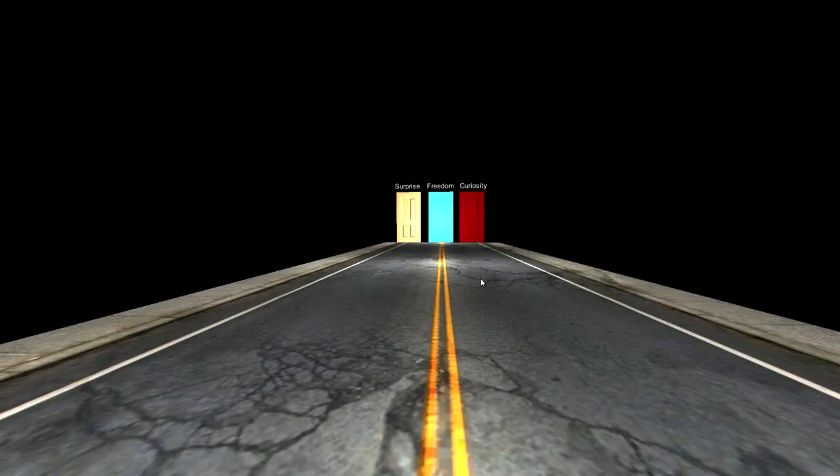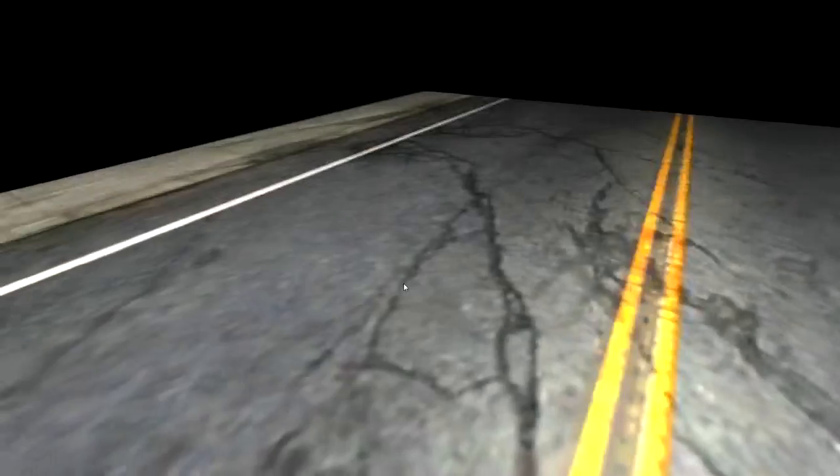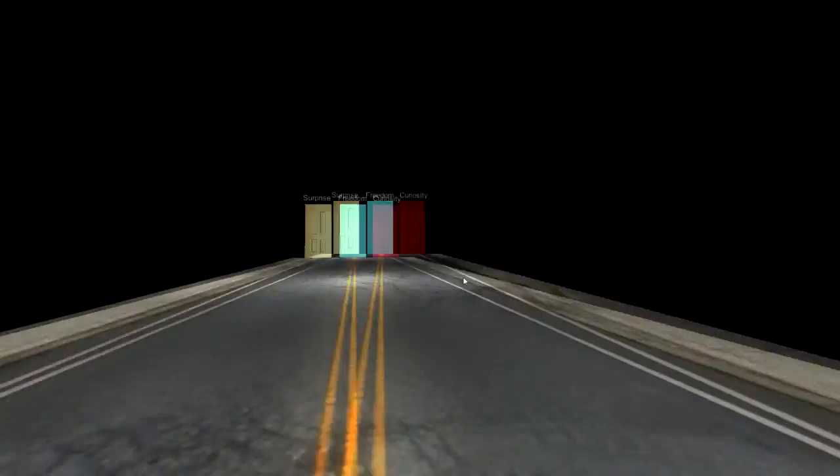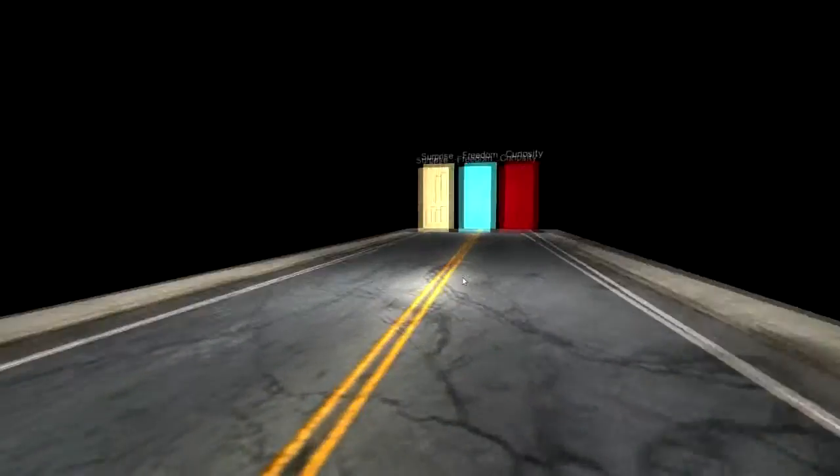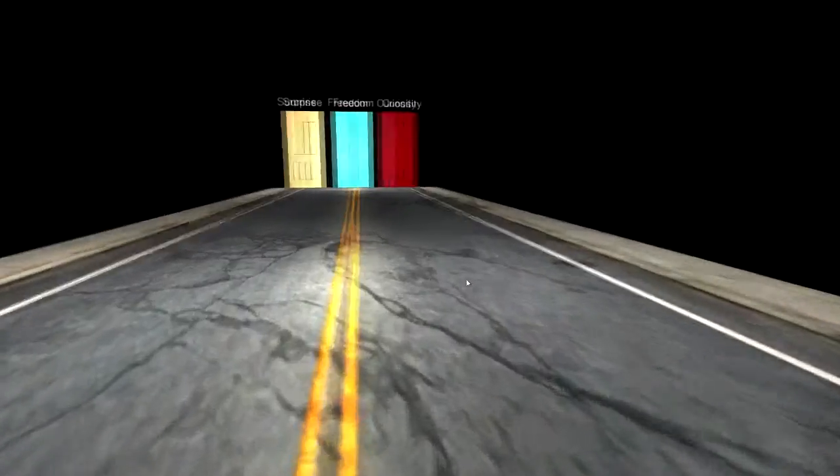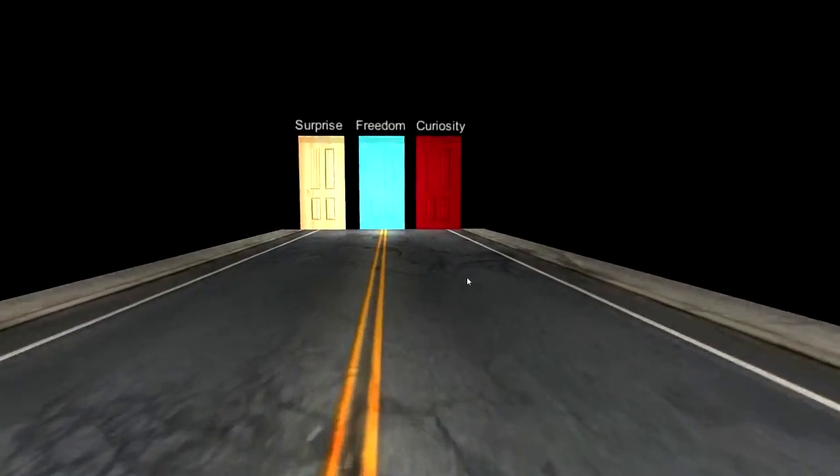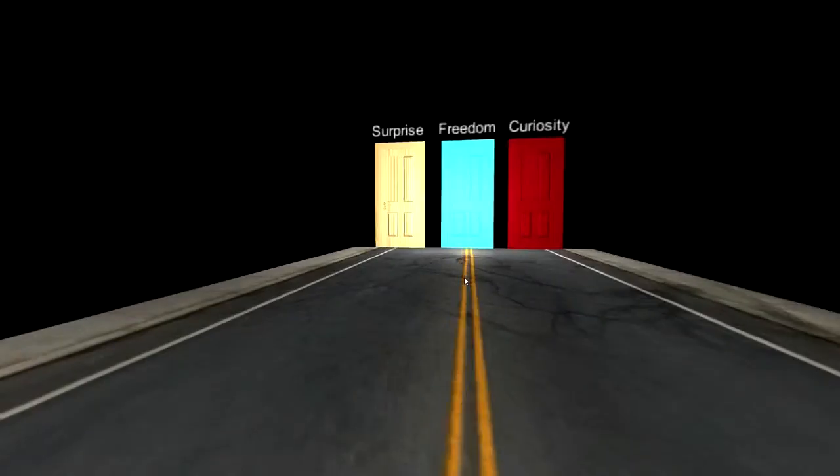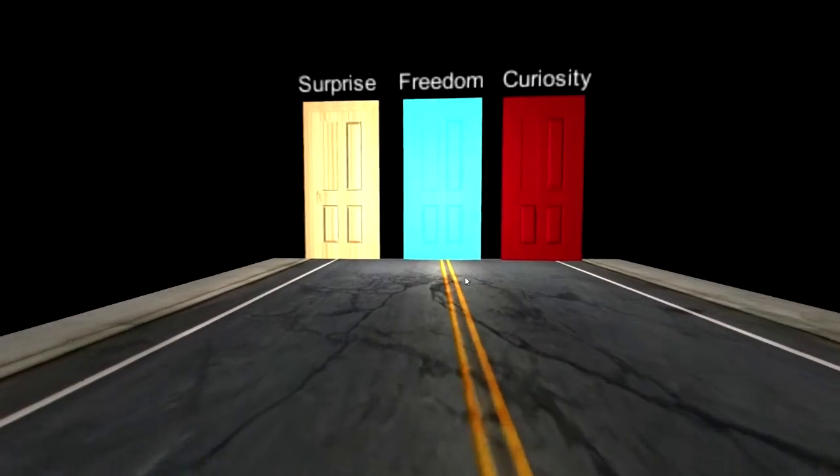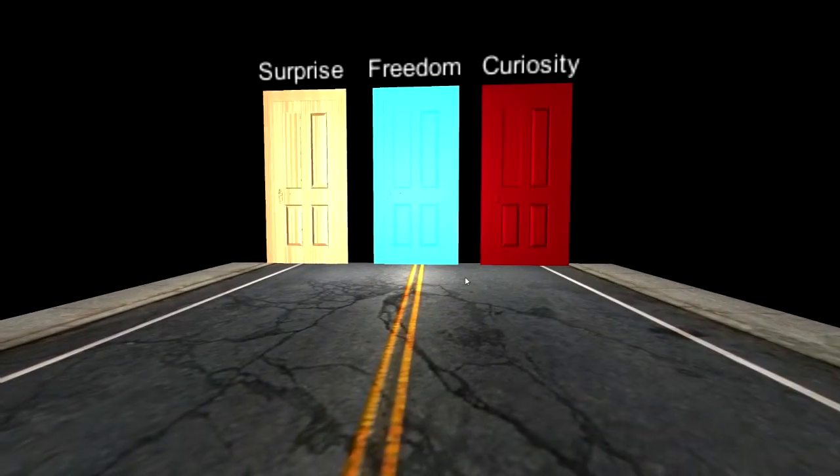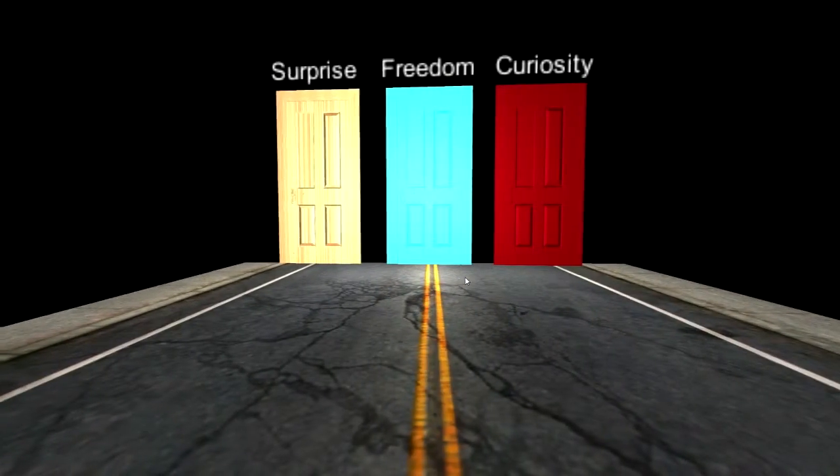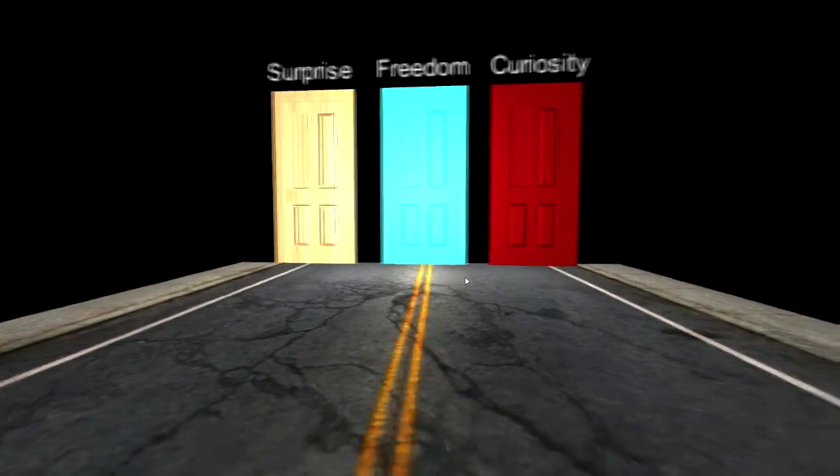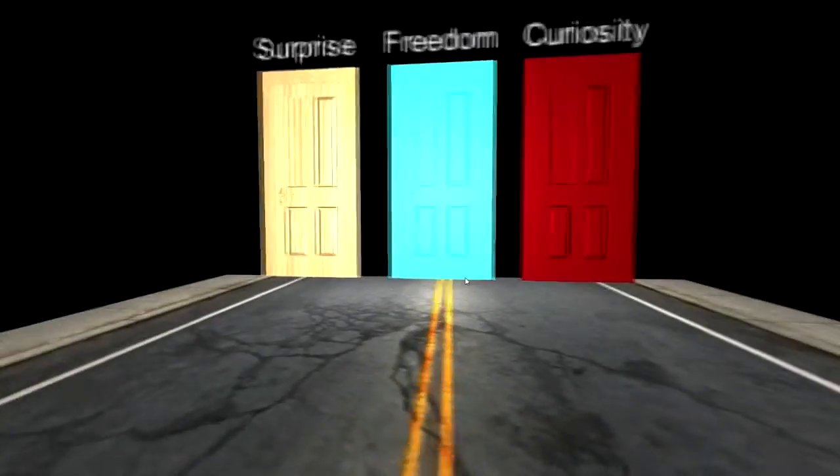This is where my imagination ends. The game ends here. But I'm sure you don't want it to end. I don't. I can put more strange rooms, but I don't want to. Now you're the one who decides where to go. Freedom. Curiosity. Surprise.